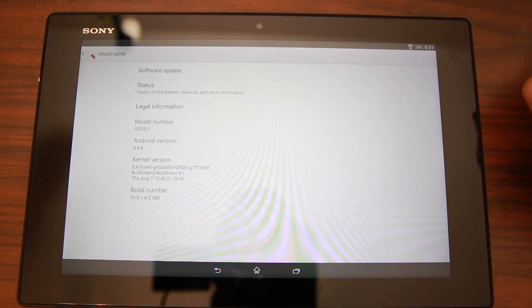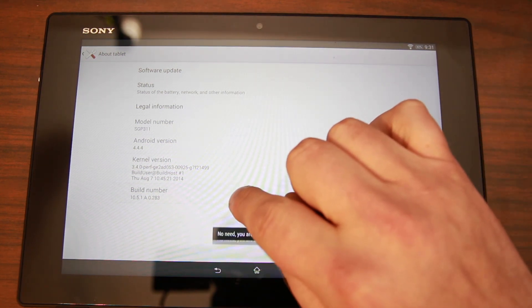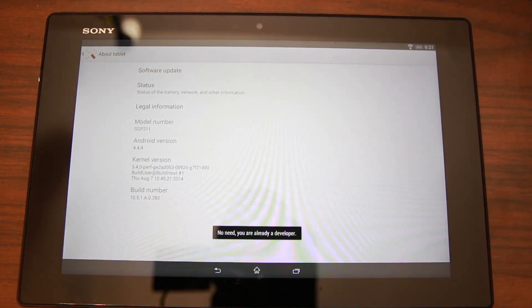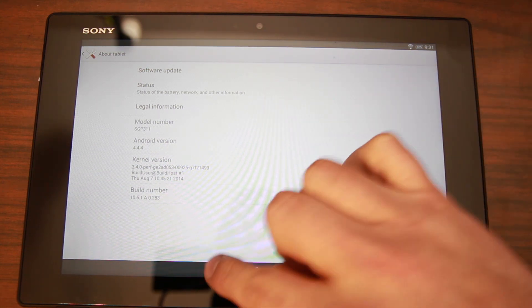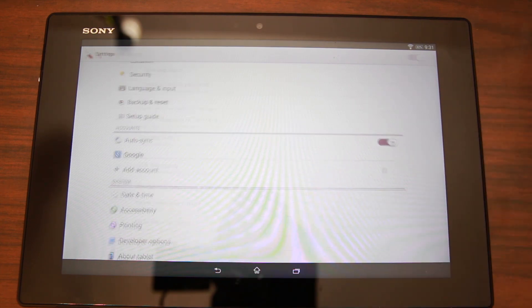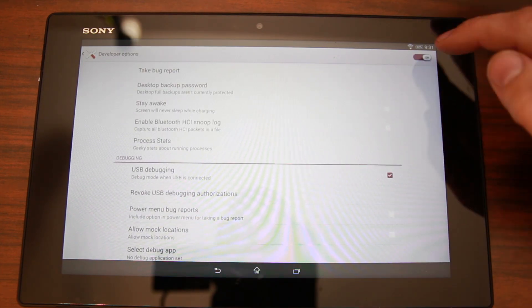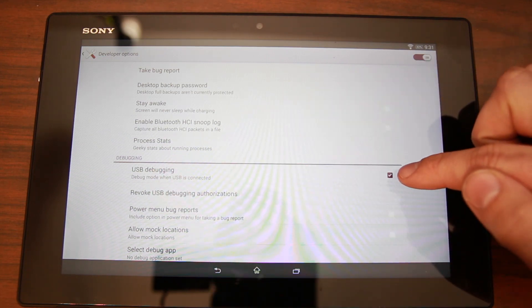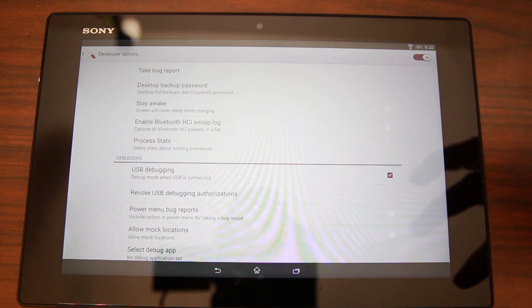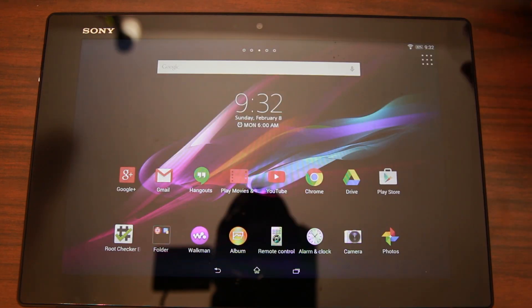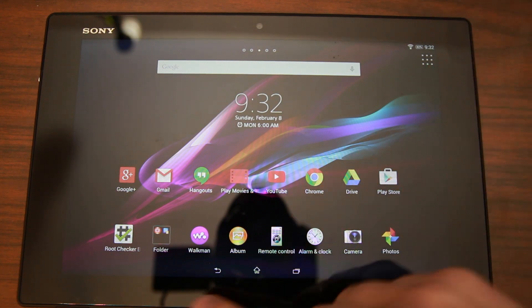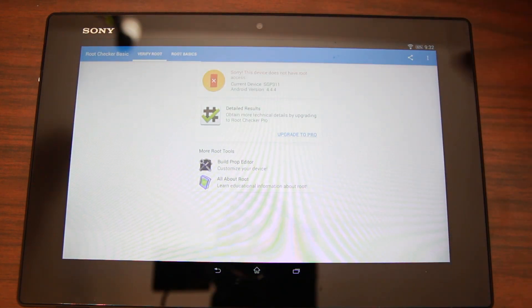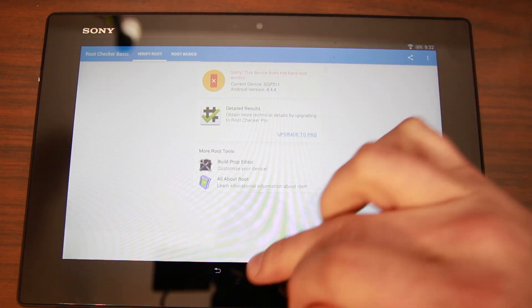While you're in here, go ahead and tap on your build number about ten times and it's going to say you are a developer. Once you see that you can go back one screen and you will have these developer options. Go ahead and make sure it's turned on. Make sure USB debugging is checked just like you can see here. It's very important to get your drivers and everything functioning correctly. I can also show you I have root checker here just to prove that I do not have root access right now. See, device does not have root access.